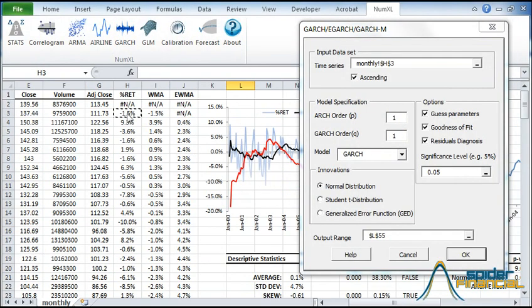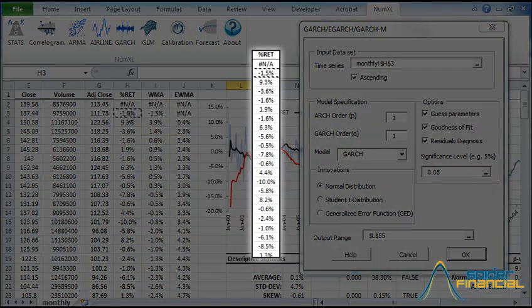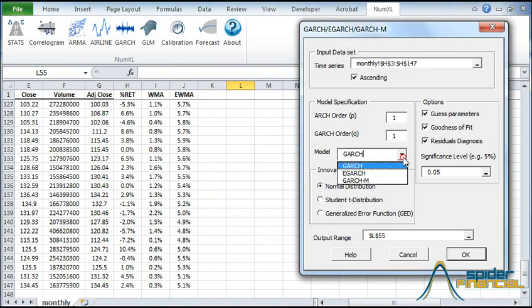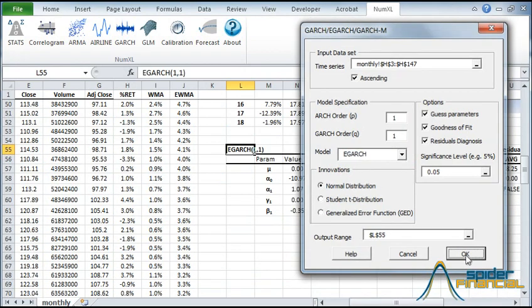Select the monthly returns cell range as the input data. In a financial time series, the volatility reacts differently for negative return than it does for positive returns. EGARCH captures this phenomenon, so let's go with an EGARCH model. Now click OK.